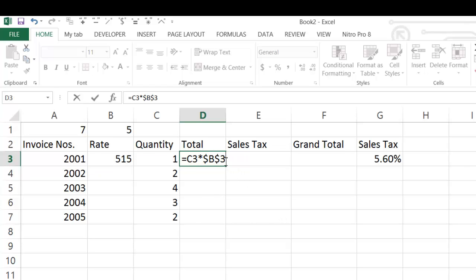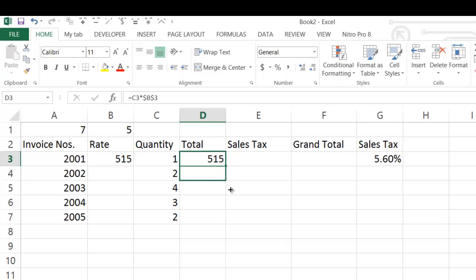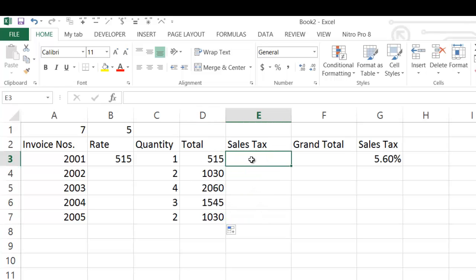Now press Enter. You will see that 515 multiplied by 1 equals 515 rupees. Now you have to copy down this formula to the other rows. Take your cursor to the corner of the cell — you will see that the cursor changes to a plus sign. Now drag down till the last row, and you will see that the formula is copied down to all the rows.